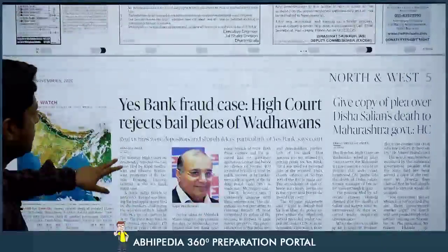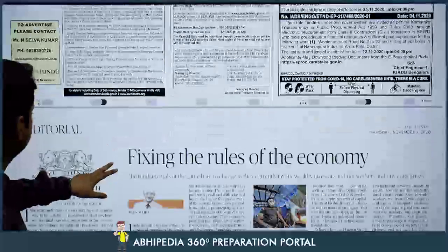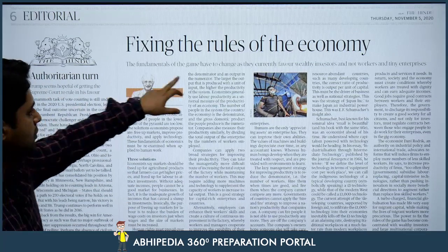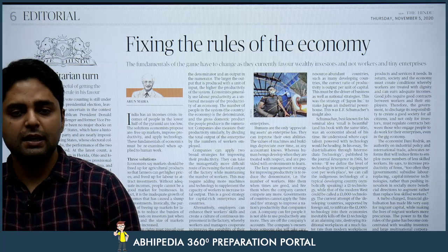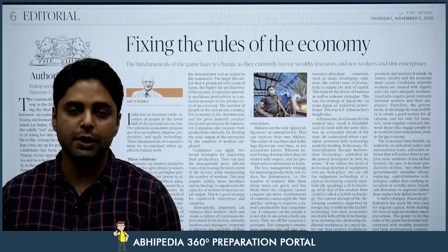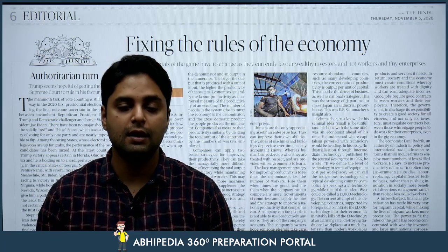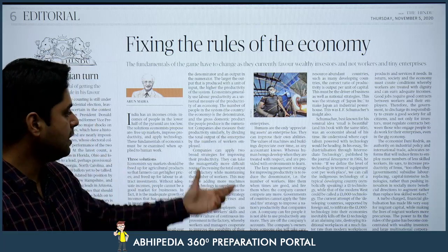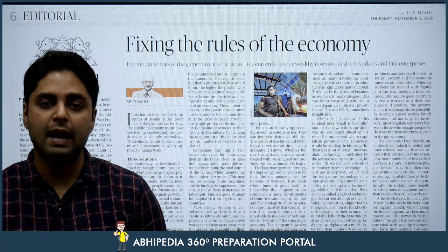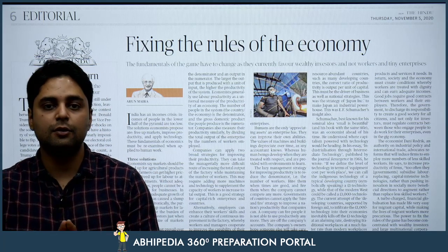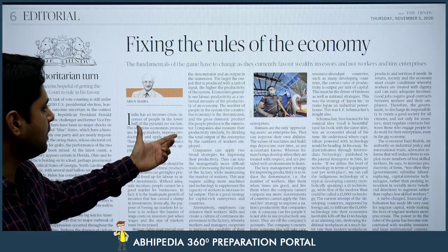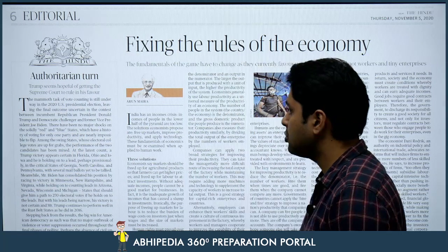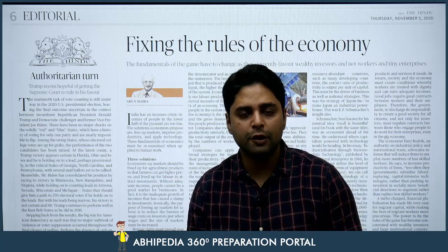Skipping those pages, you can directly come to page number 6 and 7 — the most important pages of The Hindu, the editorial page. 'Fixing the rules of the economy' — Mr. Arun Maira has written this article. He is trying to say that the current political and economic policies of the government favour big wealthy investors, and are against small investors and MSMEs. You can add this to your economy notes — wherever you have read NCERTs on Indian economy, you can add notes here on the reforms India needs in its market economy and how to give more emphasis to small and medium enterprises over large enterprises. There is also a political editorial on US elections which you can skip.